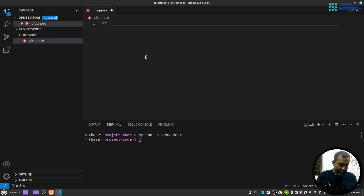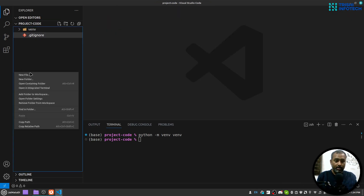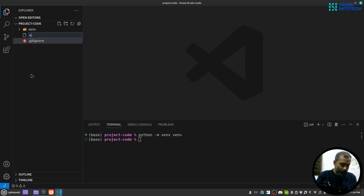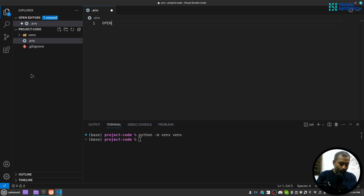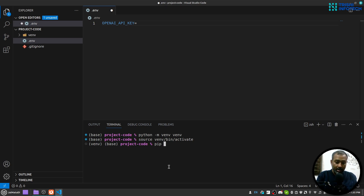Let me create a .gitignore file with entries for venv, .env, and __pycache__. Then I'll create a .env file where I'll store OPENAI_API_KEY with my OpenAI API key. Let me activate my virtual environment.